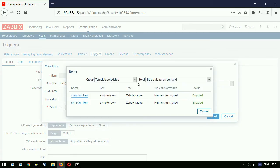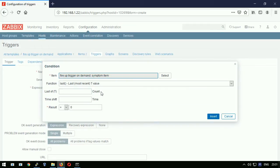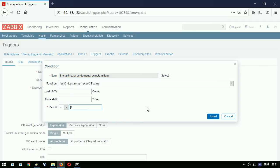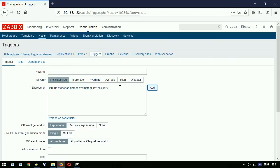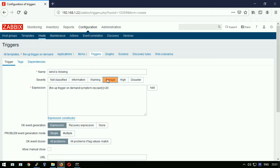Select symptom item. I will use the default function last and set a really weird trigger expression which looks for number 20. Trigger title will be wind is blowing. Severity for the trigger: average. Hitting enter to apply.